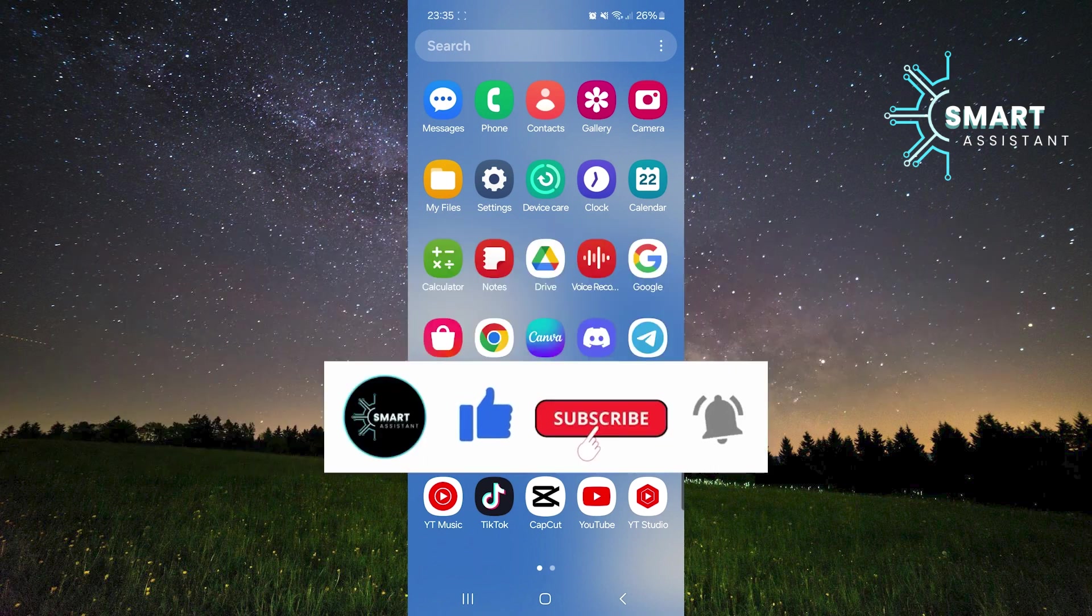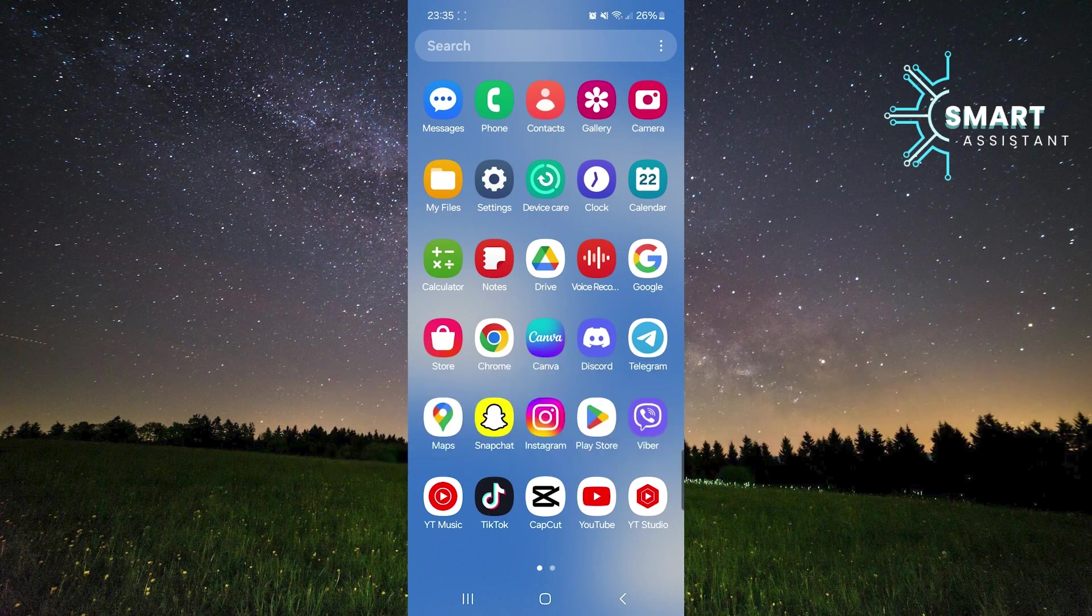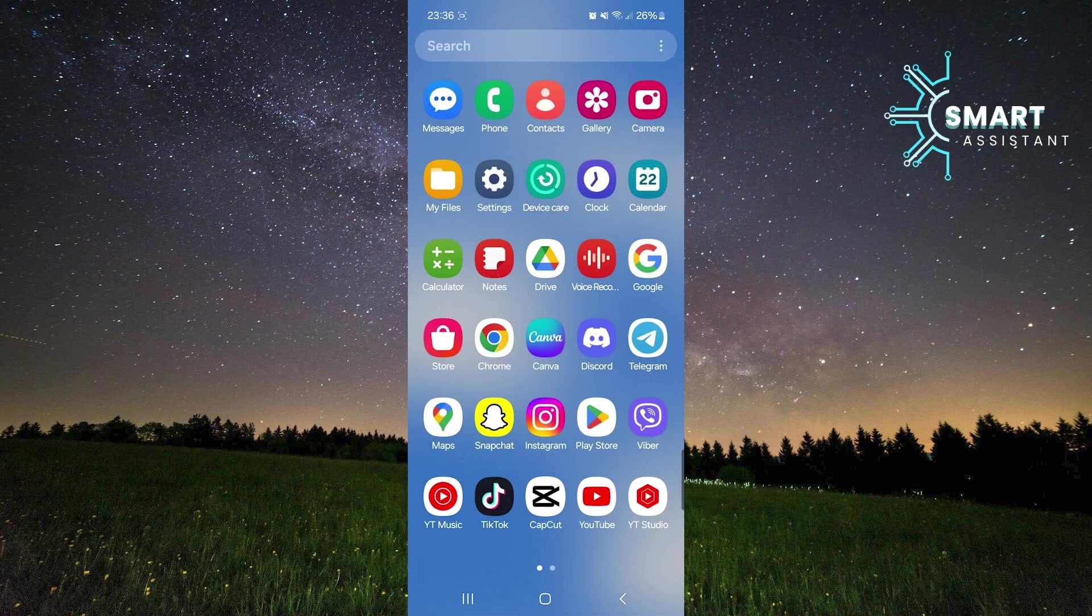If your phone's memory is almost full and you want to free up some space, this guide is for you. So if you want to learn how to do this quickly and easily, stay until the end of this video and follow my steps.